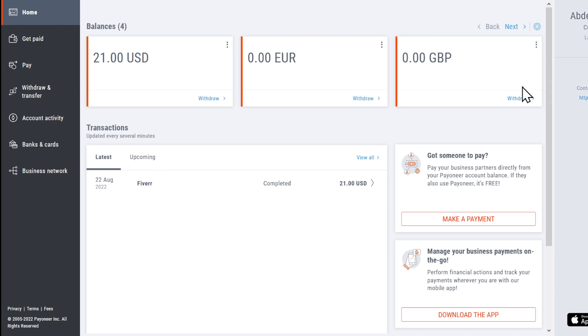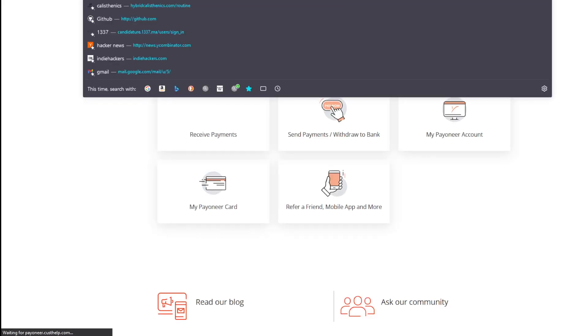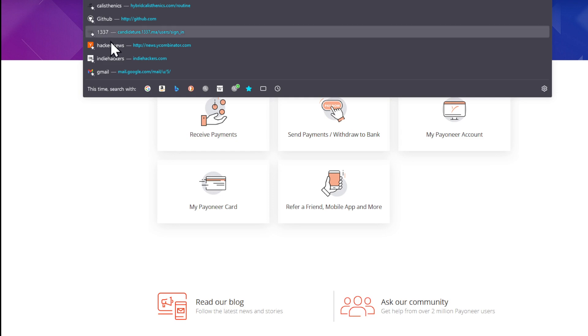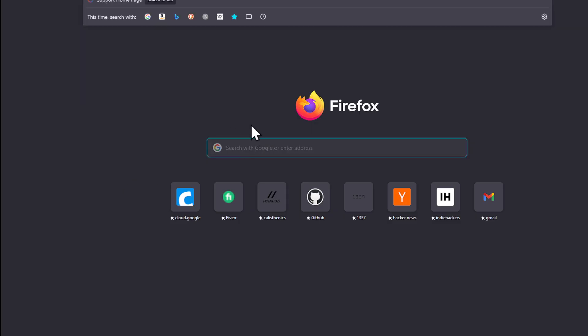The right section which is not visible because it contains some information, you're going to find payoneer.custhelp.com. As you can see, I will make sure to drop the link down below, but the link is as follows: payoneer.custhelp.com.